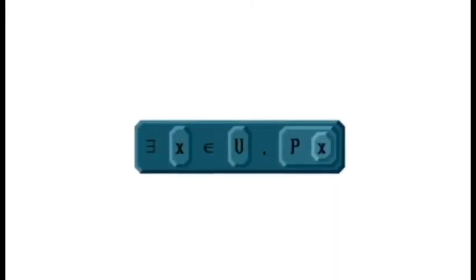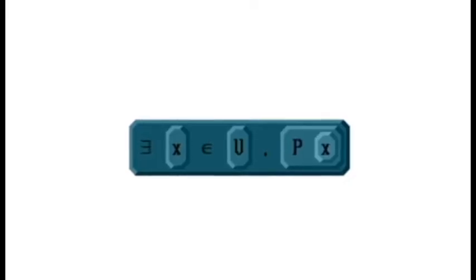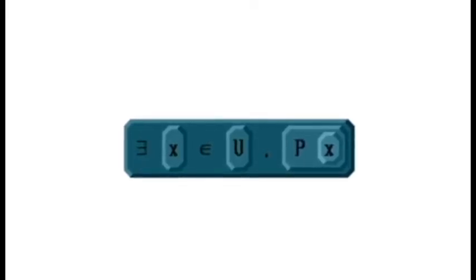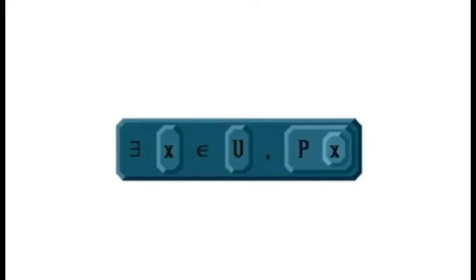At this point, all of our examples have been proofs of general statements that hold for all x, or for all x and y in the real numbers. We're now going to look at how to prove statements that involve existential quantifiers.